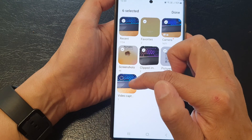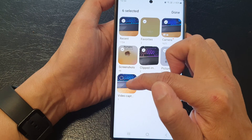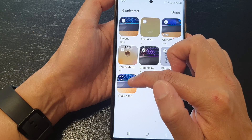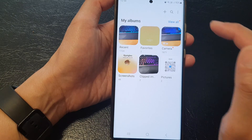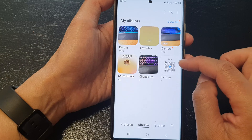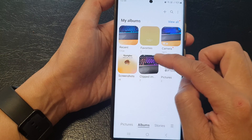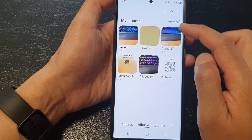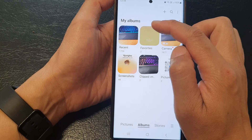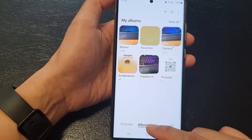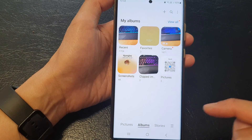So if you choose to hide the video caption, you can do that and it will be hidden from your albums tab.